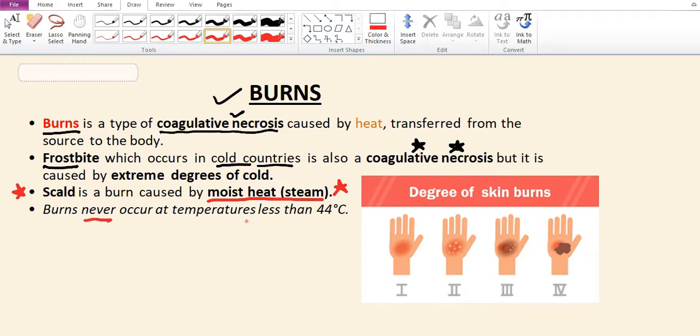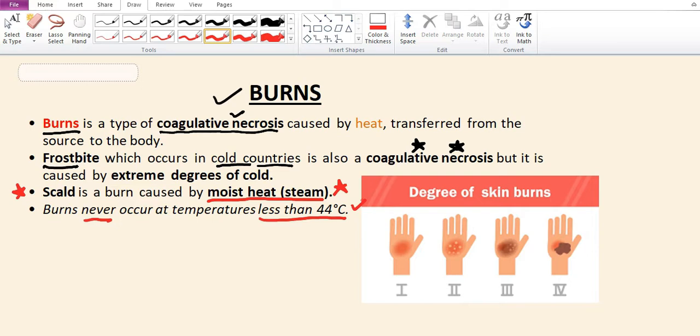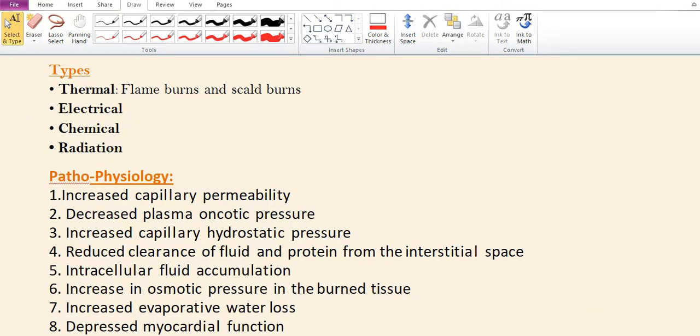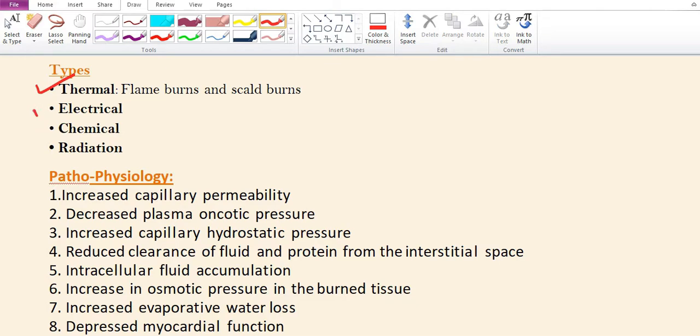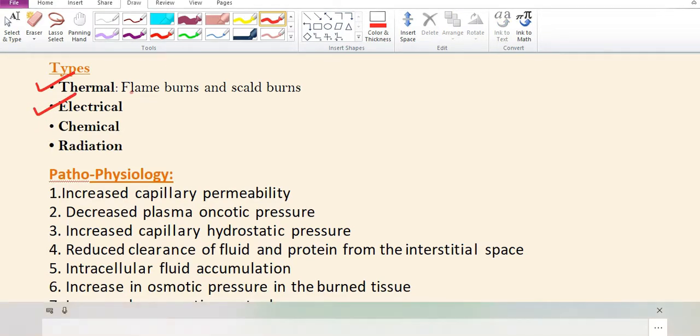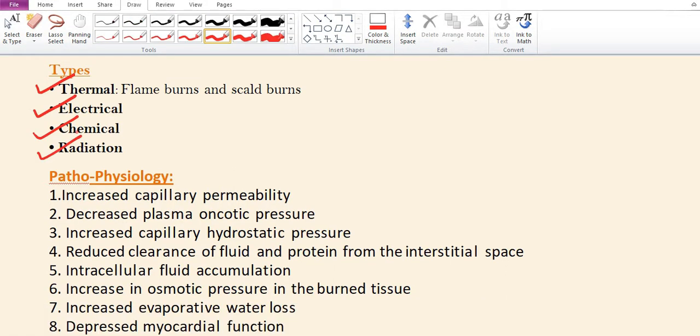Remember, burns never occur at temperatures less than 44 degrees Celsius. Seventy percent of cases are in the 15 to 35 year age group. Types of burns include thermal, electrical, chemical, and radiation burns.